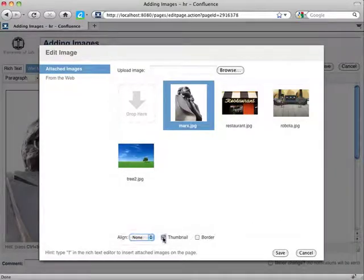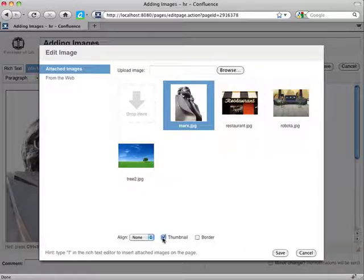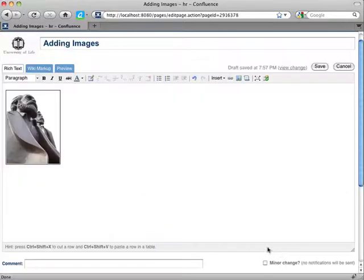Check this box here which sets the image as a thumbnail. Select save and you can see that a smaller version of the image has been generated.